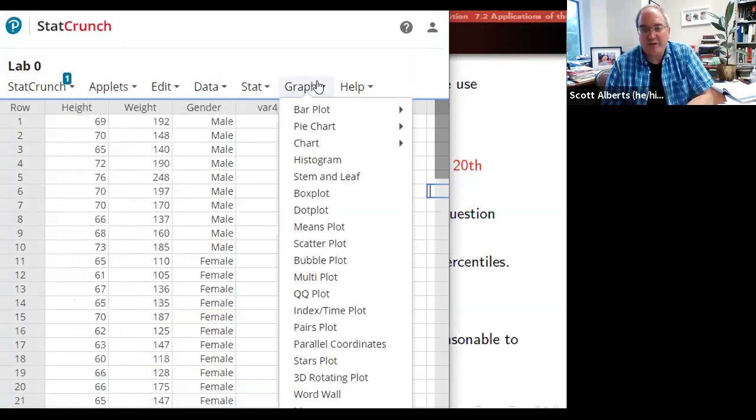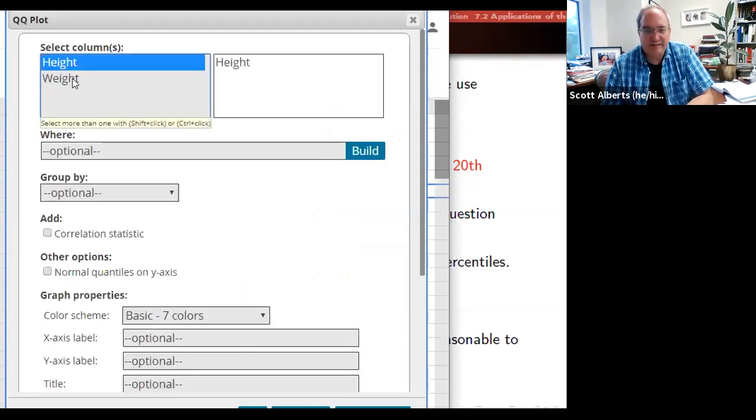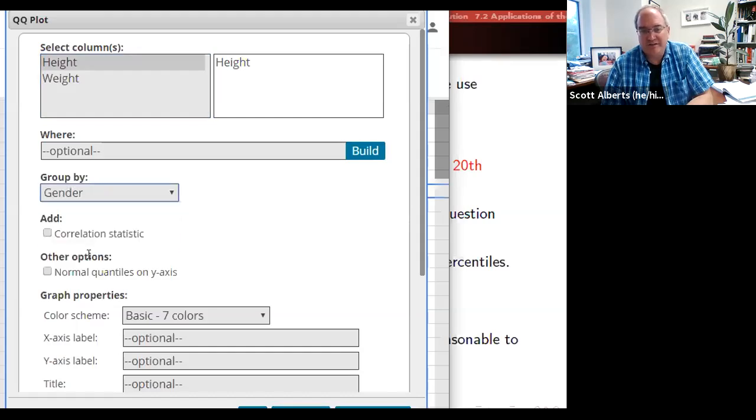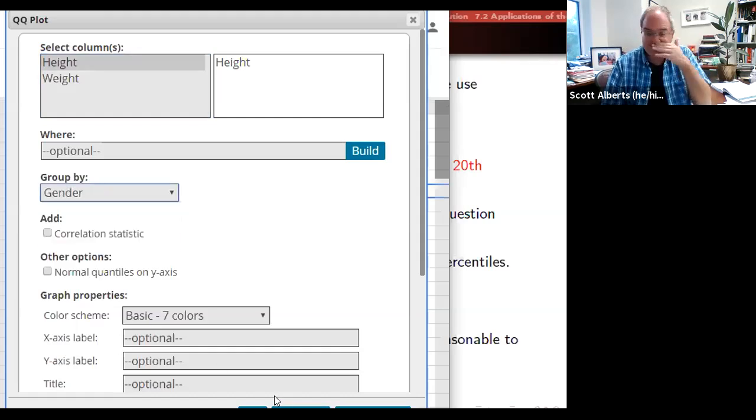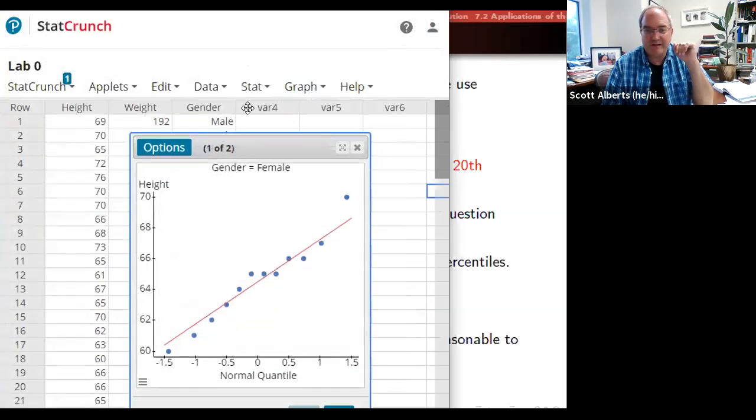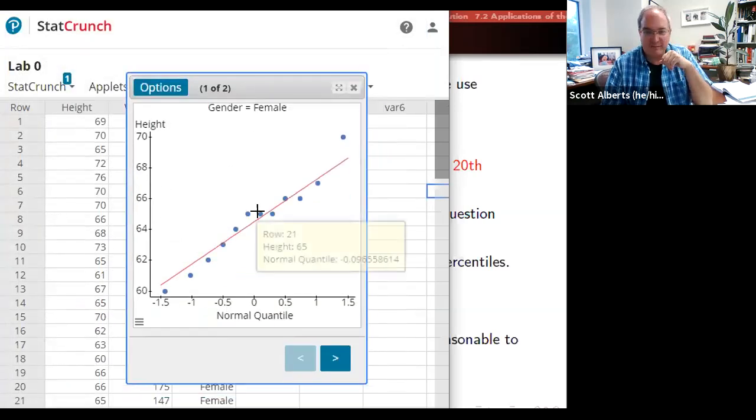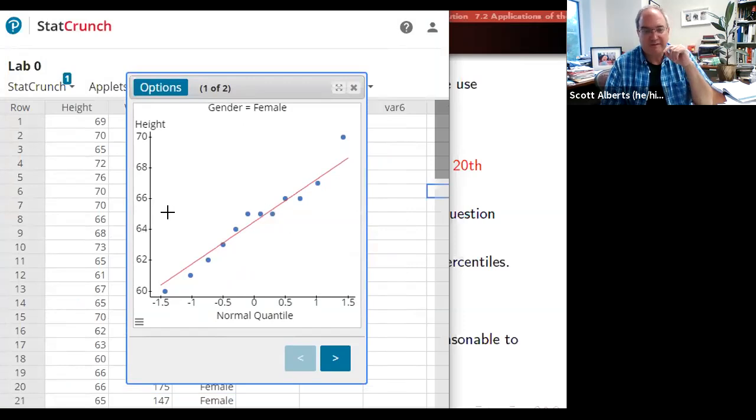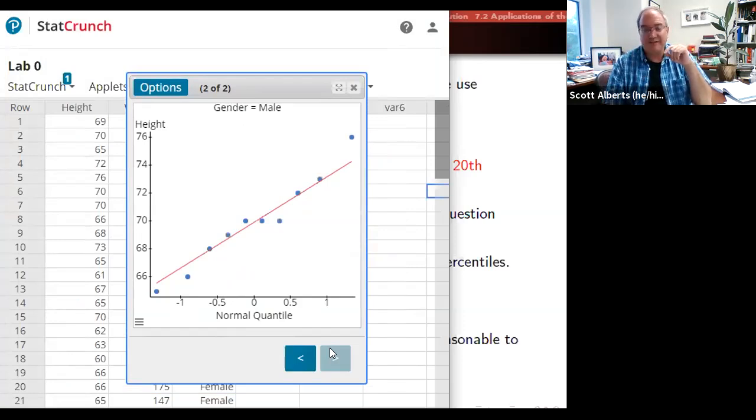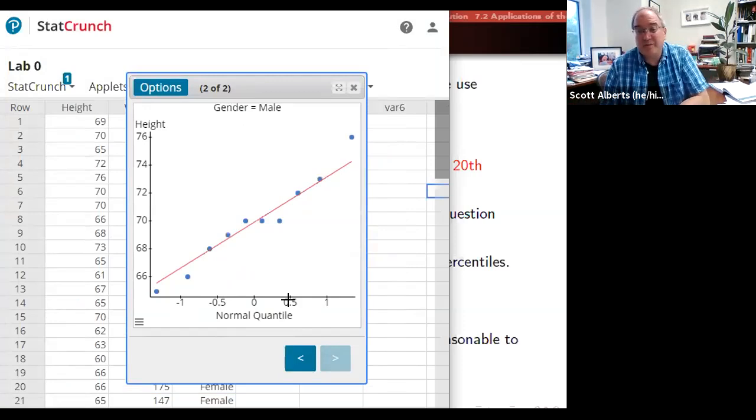We could also break it up here, Q-Q plot. We're going to look at the heights, and we're going to group it by gender, just to see if the men and women had results that look different. So here is our little chart for the females, and you can see there's that bump there because three people were 65 inches tall, but it's pretty close to the line. And over here, we have the same thing at 70 inches. And in both cases, we'd say the data is pretty normal, certainly not enough that we would freak out.